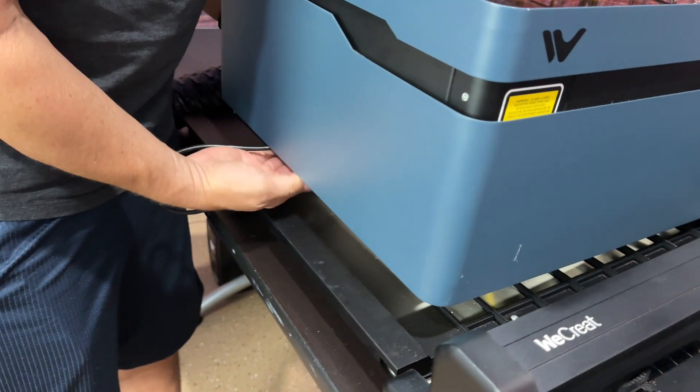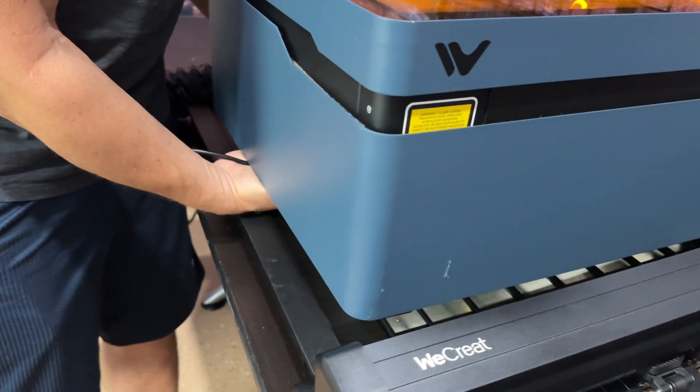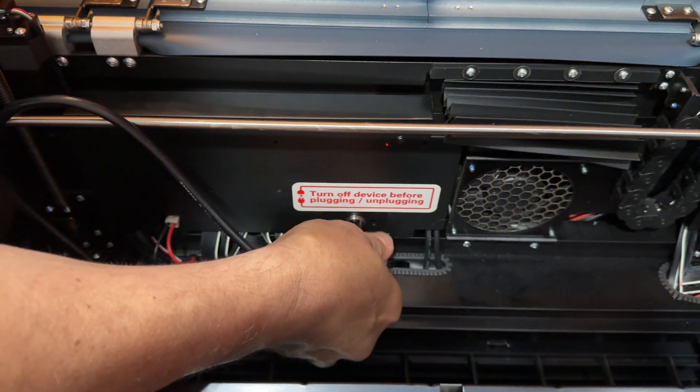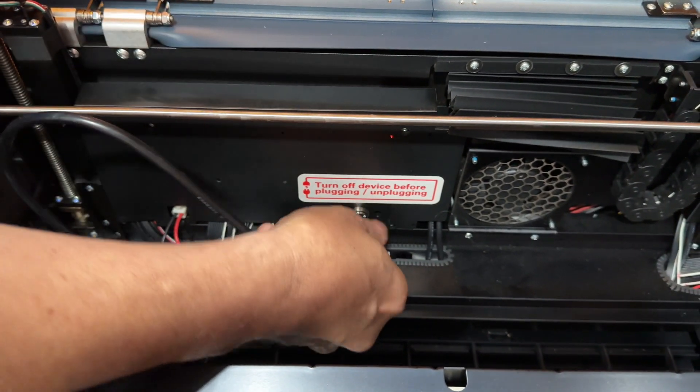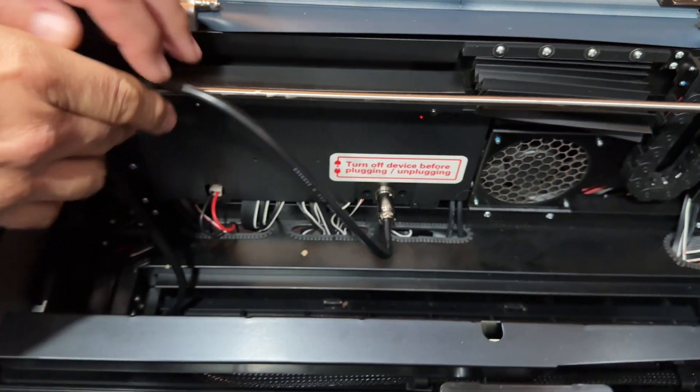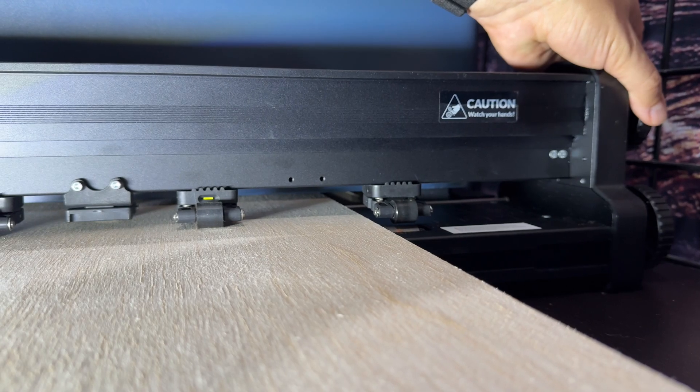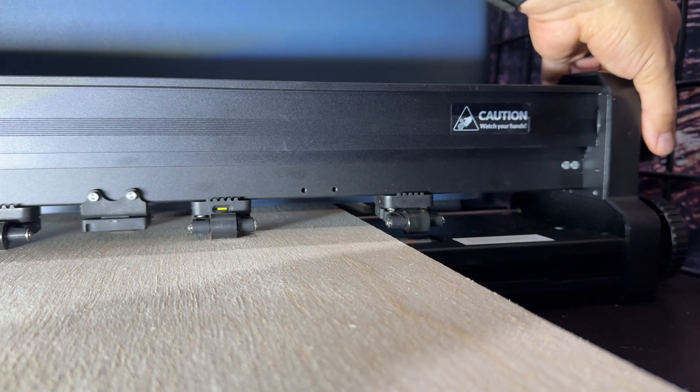And then the cable is gonna pass underneath it and they do give you some wire management stuff, some ties and stickers you can put in there. Make sure that gets out of the way because you don't want your wood to hit that.